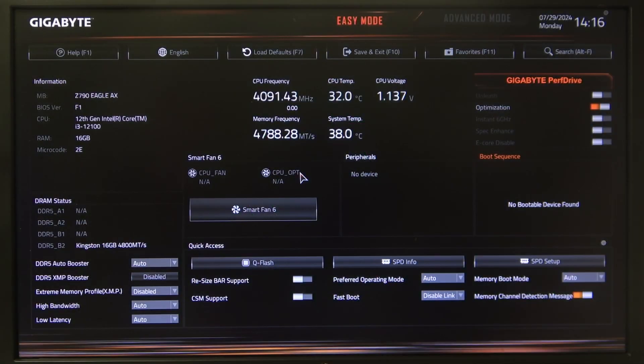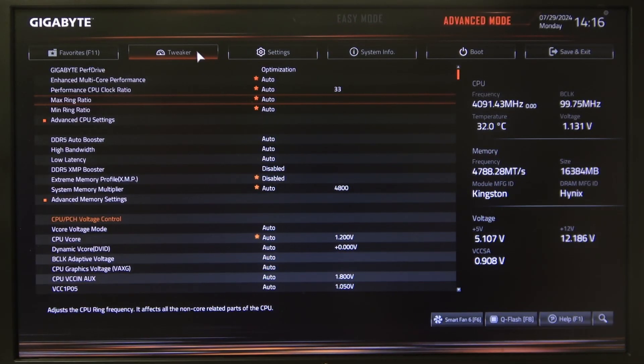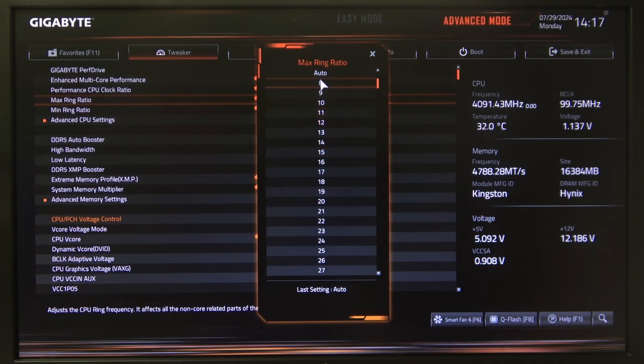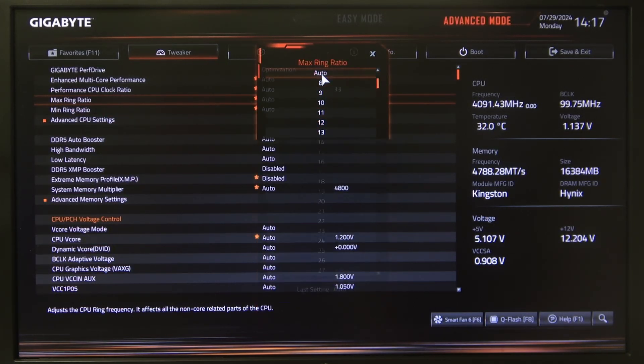To do this, first you will need to open the advanced BIOS settings, navigate to the Tweaker, then you can find max ring ratio and minimum ring ratio, where you can switch between different values or auto.